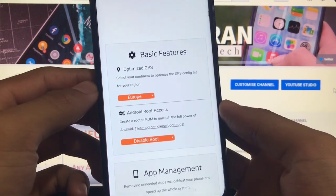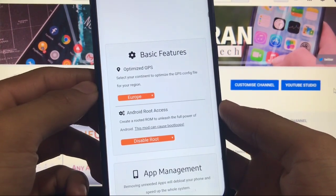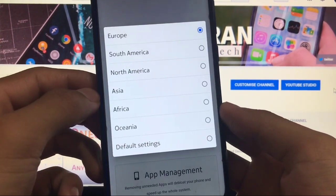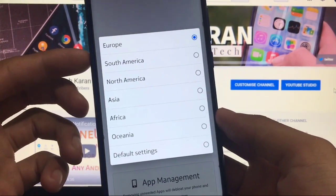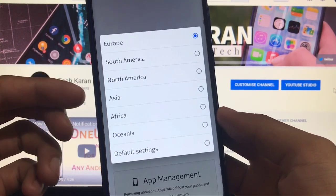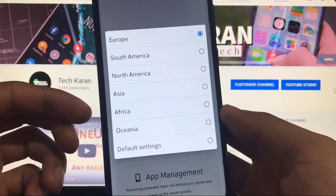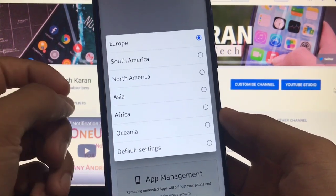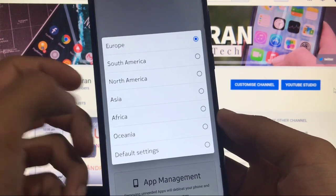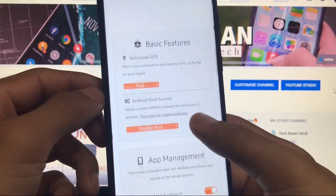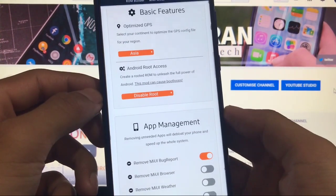Now you will see some things like create your ROM. First of all we have the option of choosing optimized GPS where we can select Europe, South America, North America, Asia, Africa, ocean or default settings. So I will gonna choose Asia.